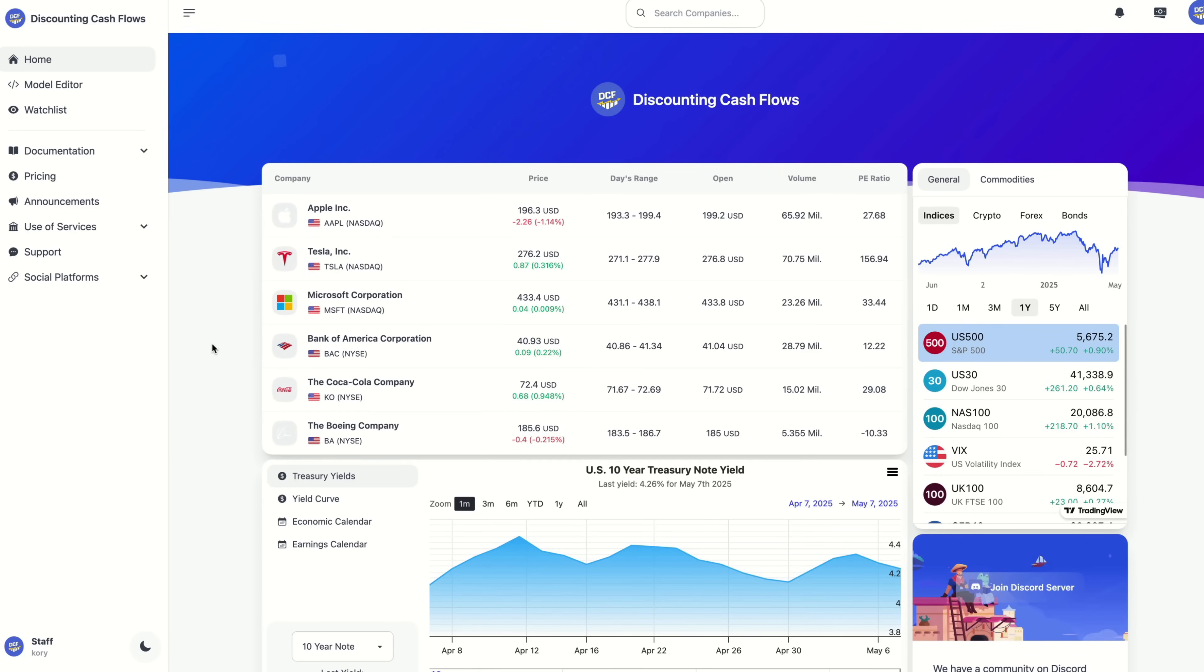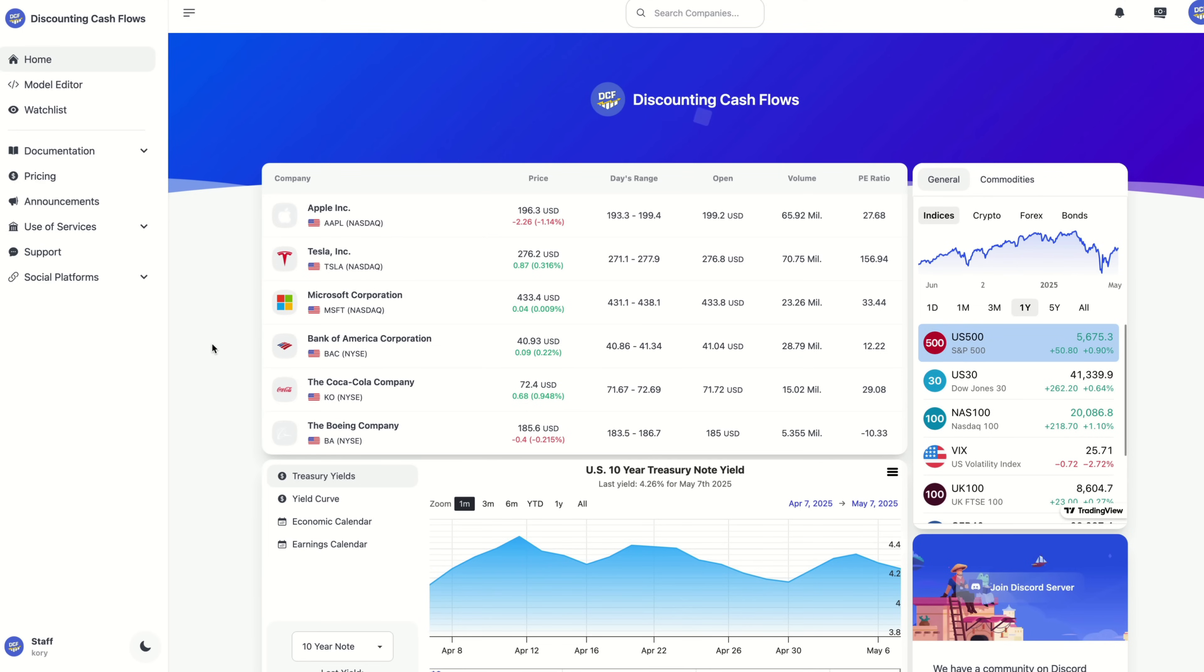Hi there and welcome. In the next few minutes, I'm going to show you how the discounting cash flows website lets you instantly see if a stock looks cheap, fair, or expensive, and to set up monitoring and alerts so that you never miss an opportunity.